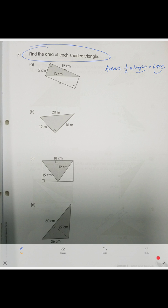For a right triangle, one side is the base and one is the height, and we need to find half of their product. So our area is one-half times 12 times 5, which equals 30. And note the units — centimeters — so we write square centimeters.